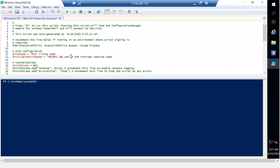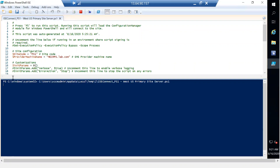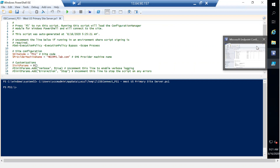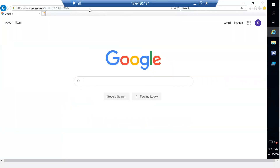Once it is launched, we need to click on 'Run Script' so that it will get connected with SCCM. PS1 is my site code — make sure you make a note of your site code. PS1 is the site code I have. Then I'm going to go to Internet Explorer.